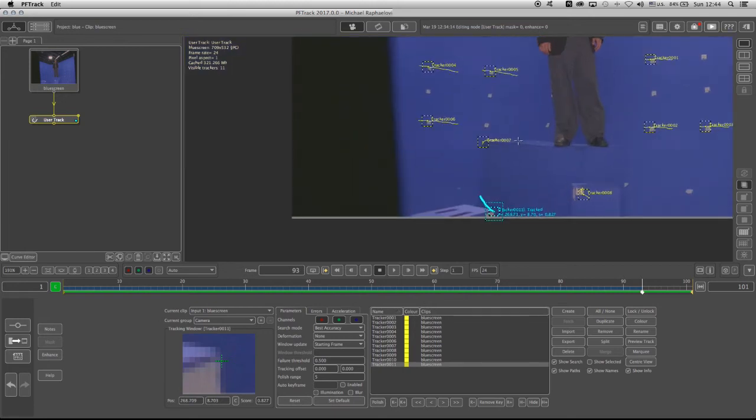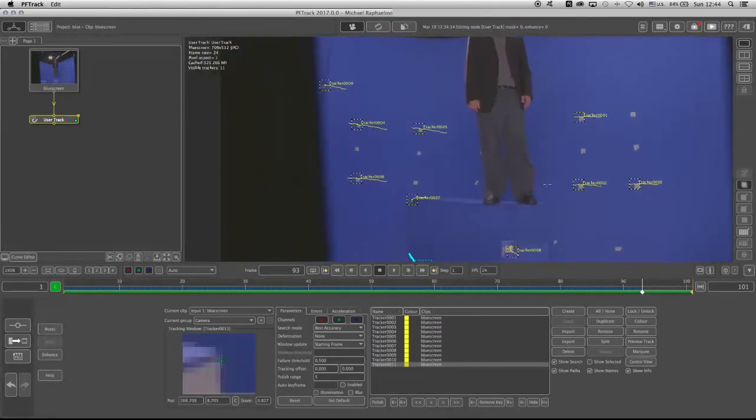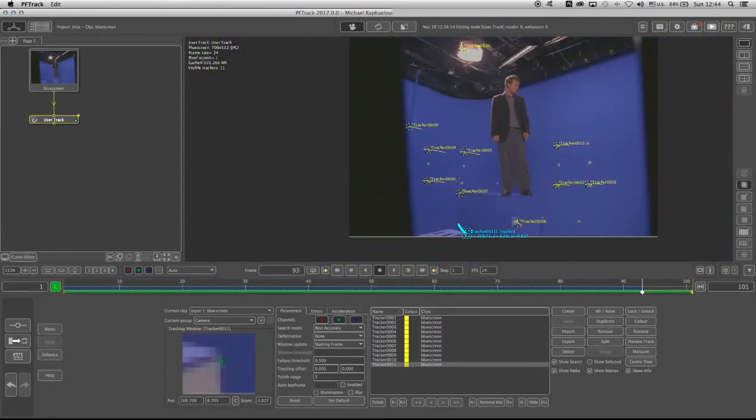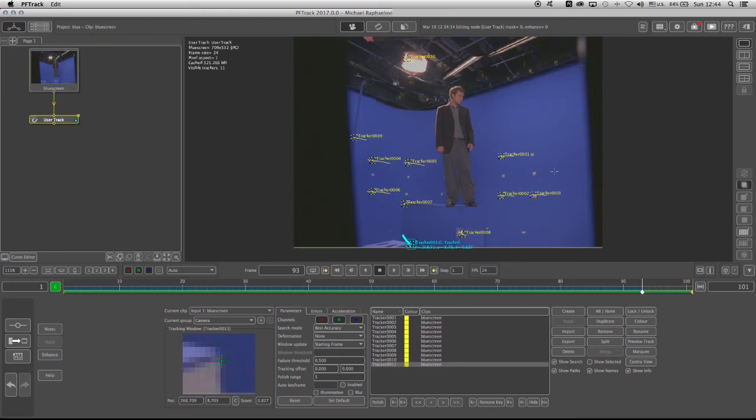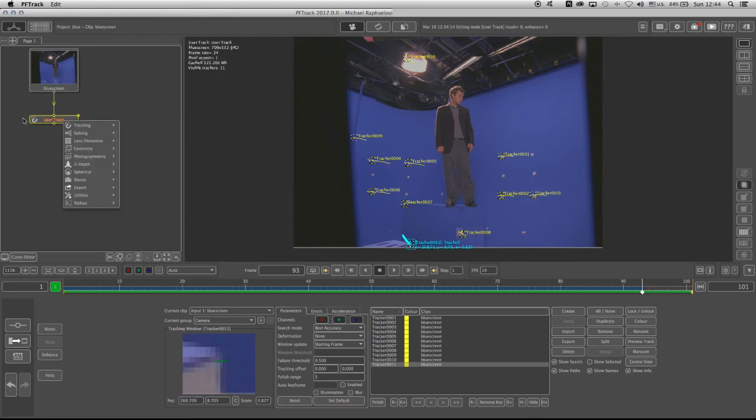So now after the user track is done, and I have about 11 trackers that cover the left side, right side, middle ground, foreground, and background, I can go ahead into the camera solver.